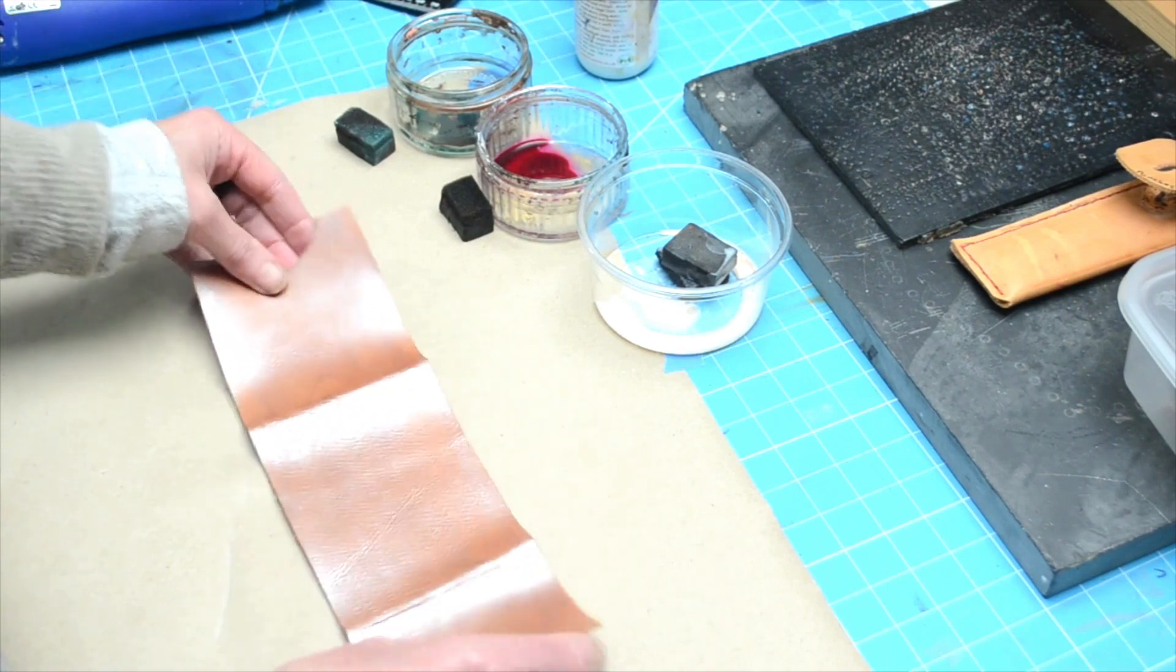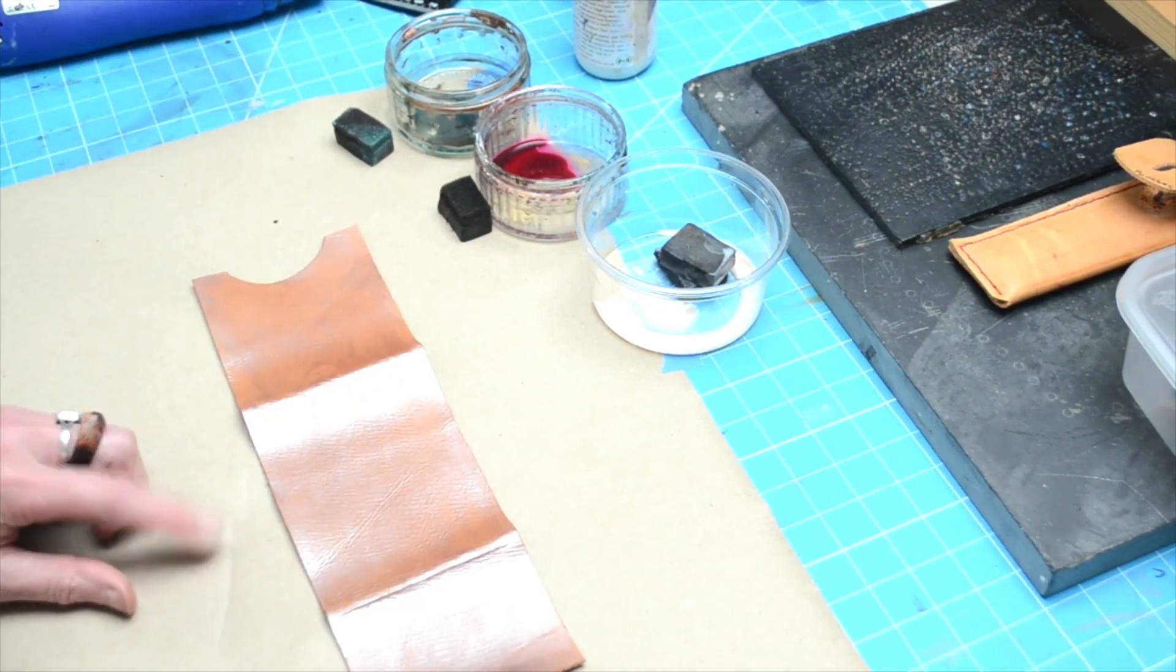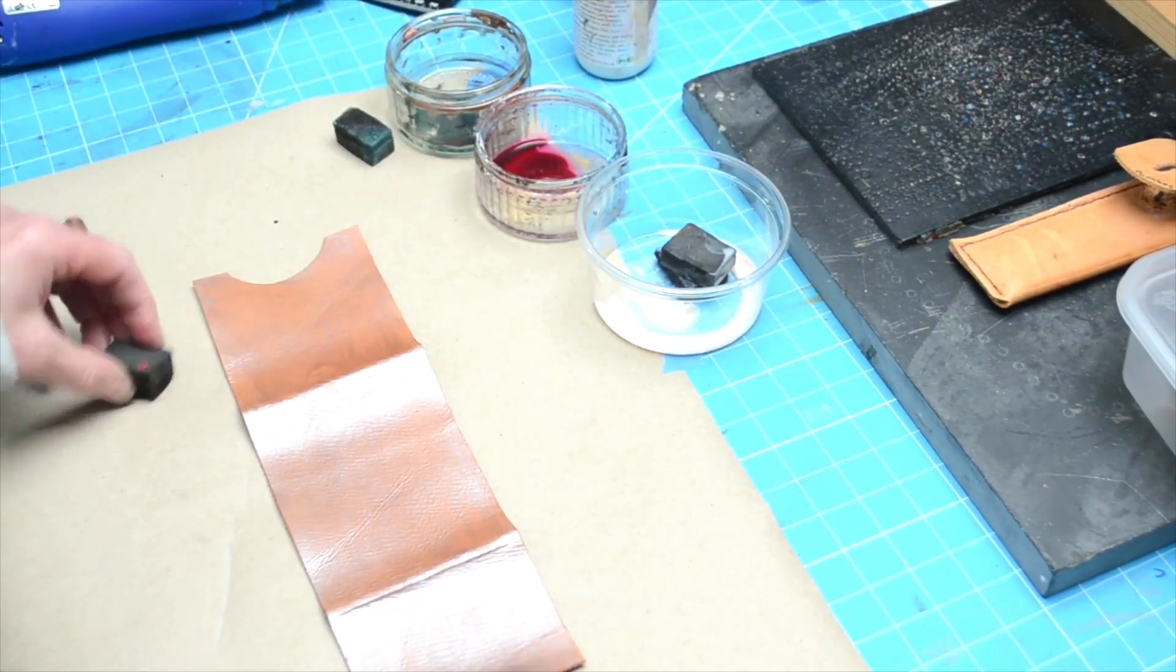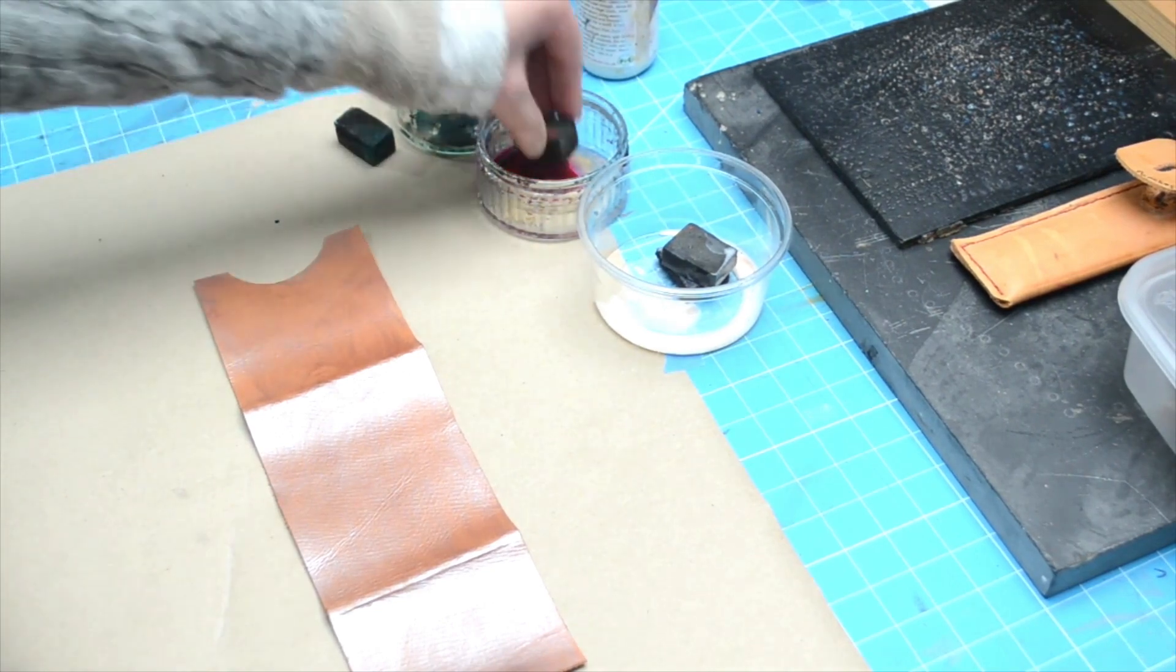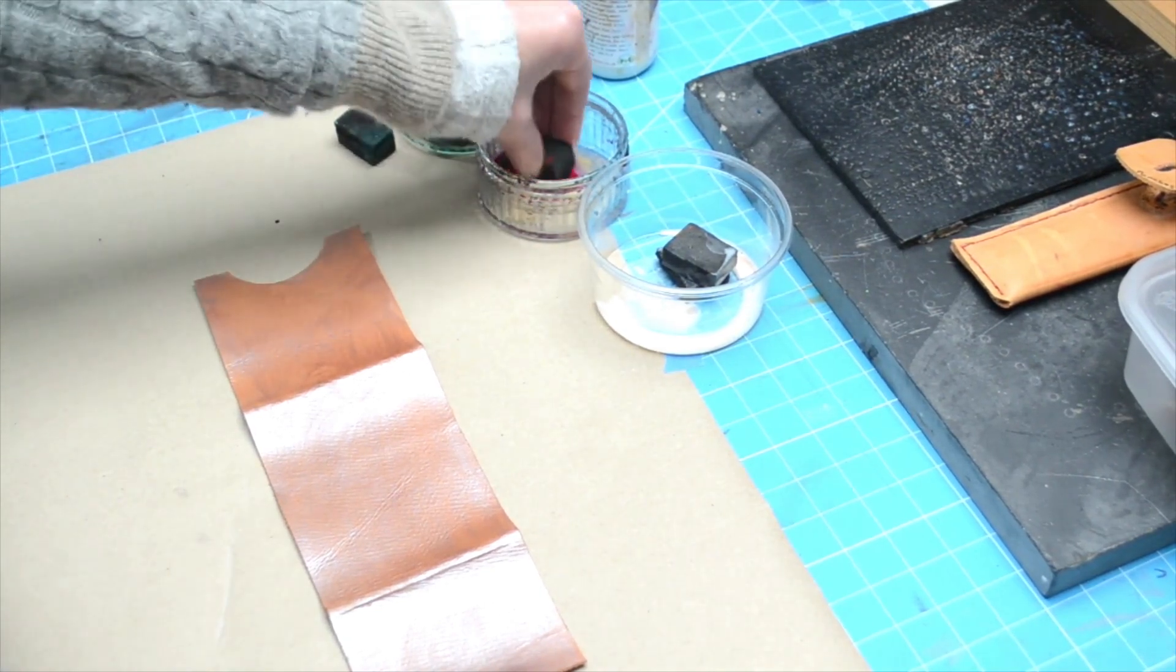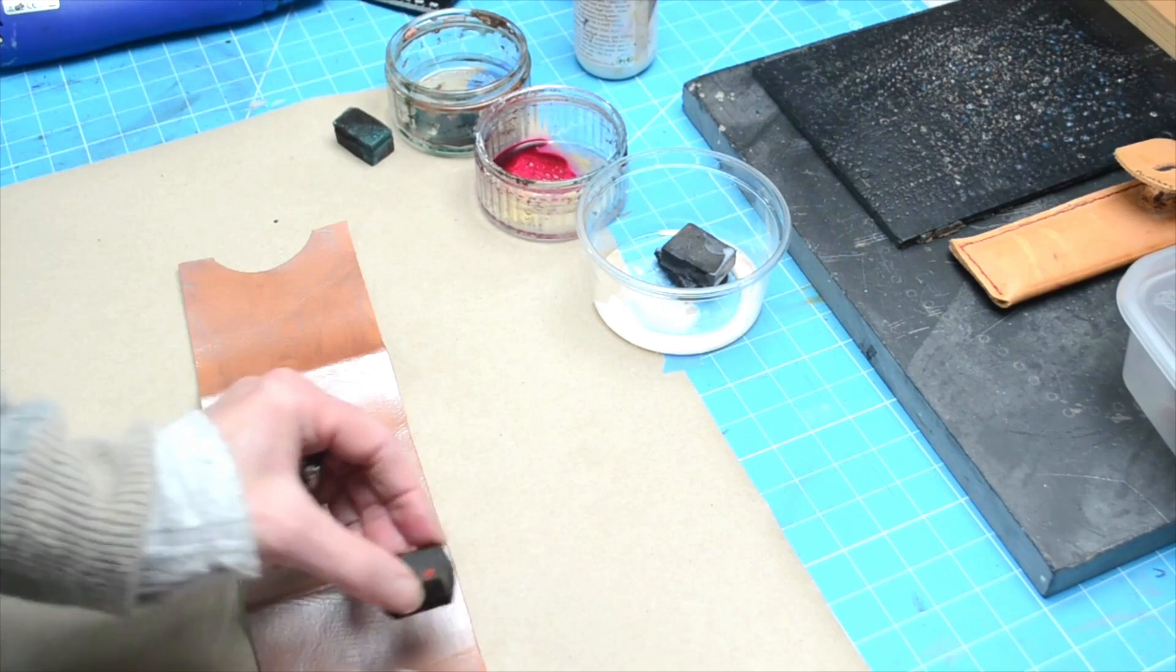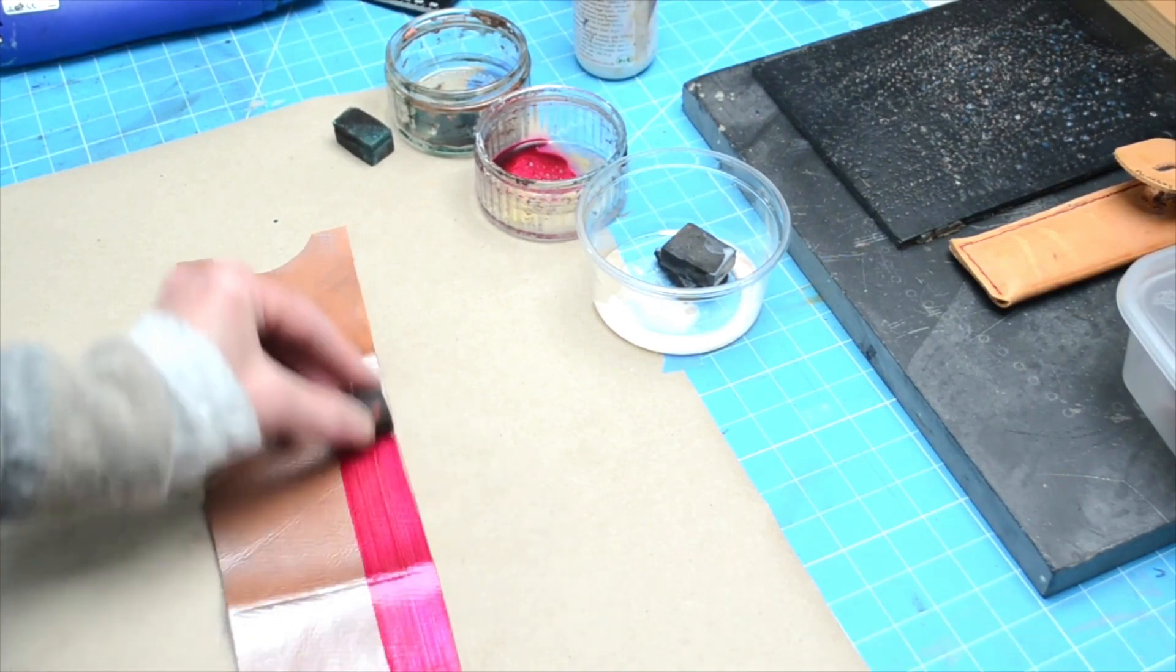But now I'm going to show you what happens when you put a color on the top of it. So we're going to go to the pink—this is the fuchsia pink water stain—and I'm going to run that along.